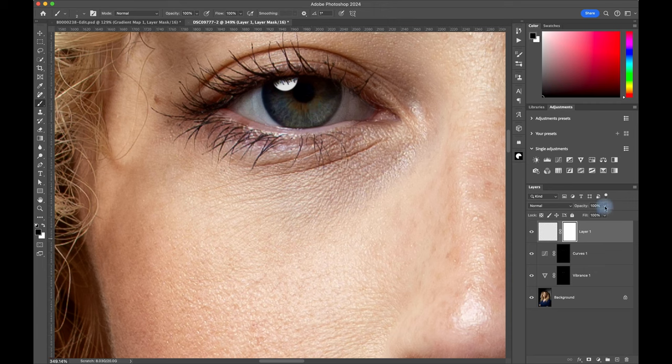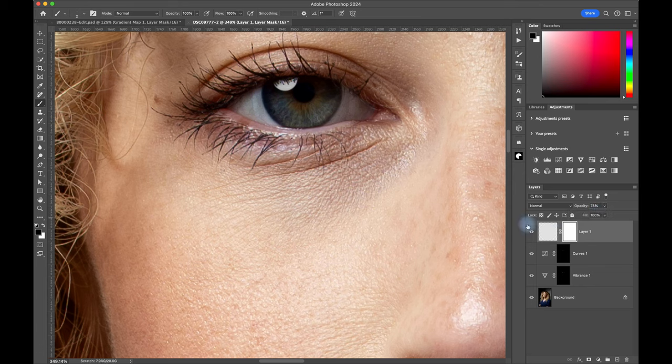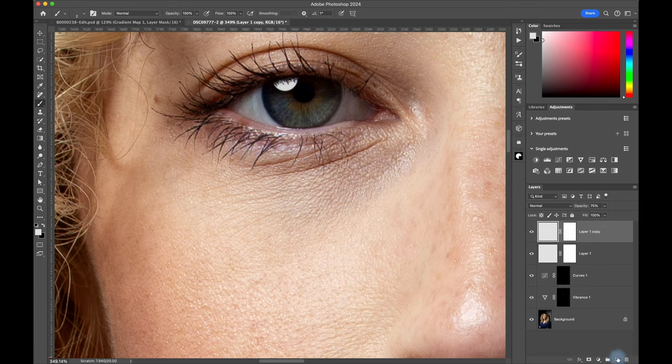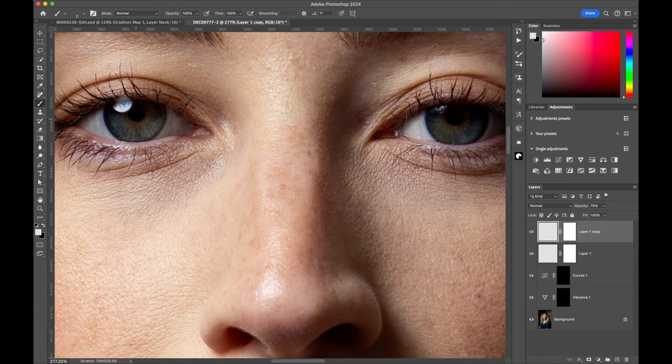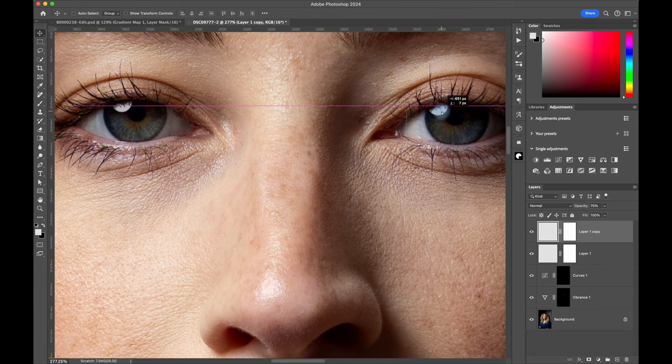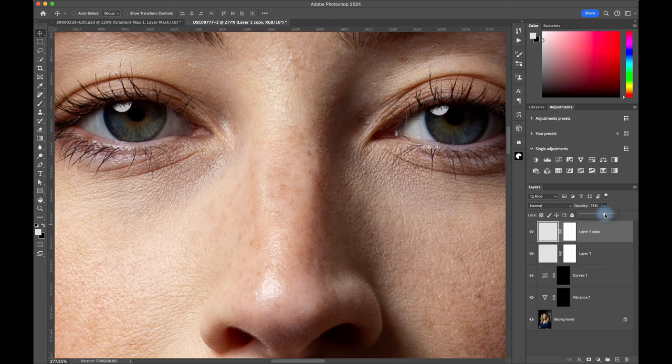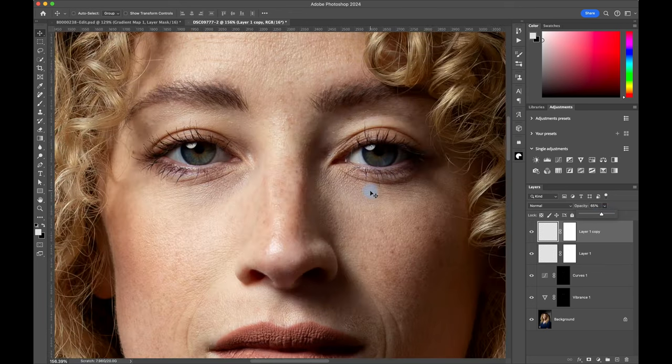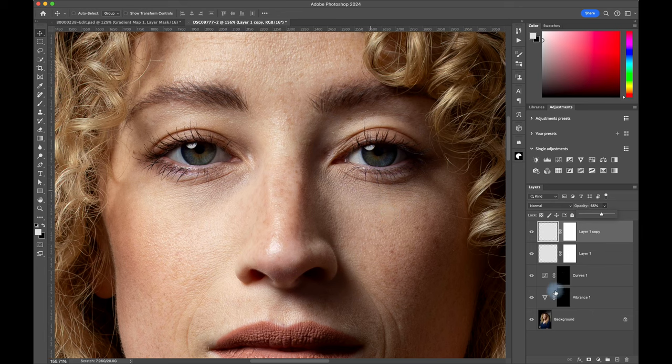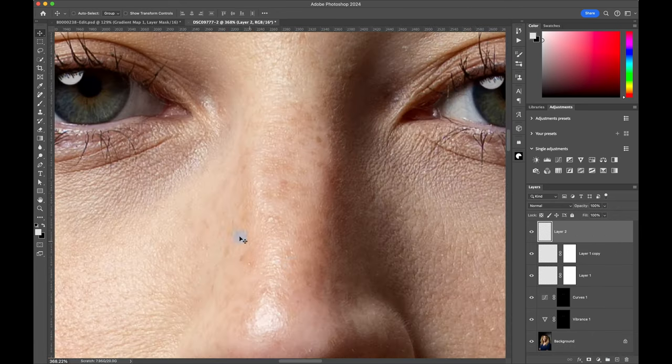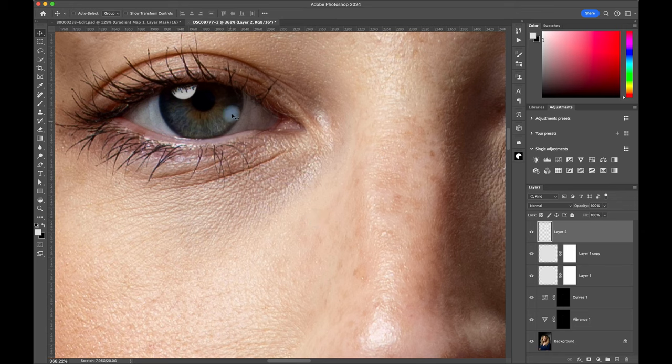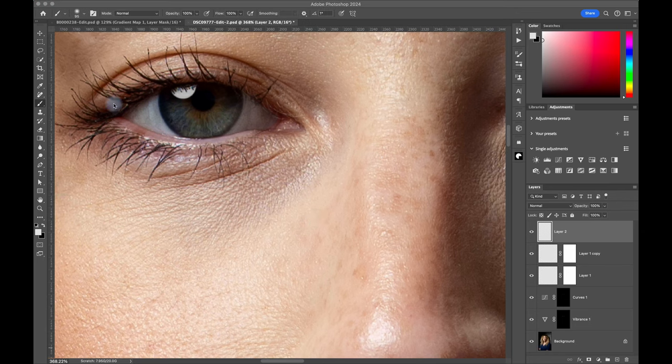Maybe just reduce the opacity down by 25%. Now we can simply duplicate this catch light layer complete with mask and then move it over to the other eye. And because we're now on the darker side of the face, I'll reduce the opacity by let's say another 10%. So let's create a new layer for the final stage of the process, which is to brighten up the iris of the eye and give it some real wow factor.